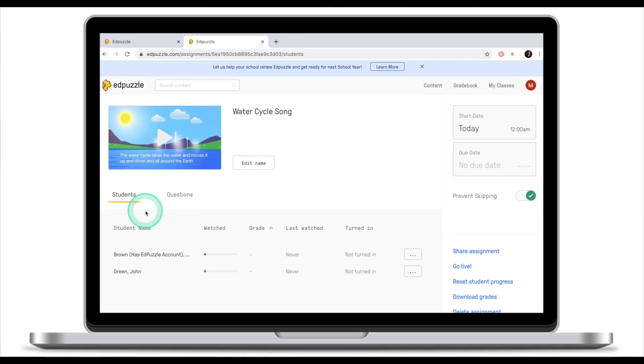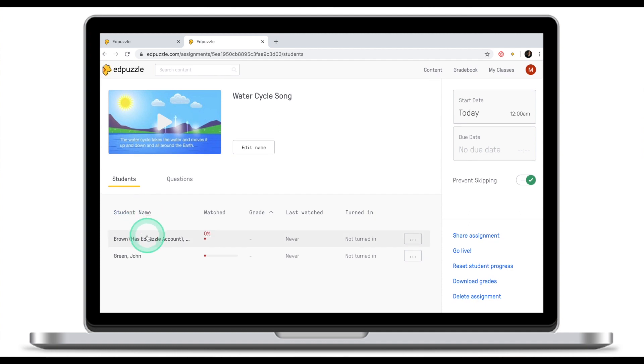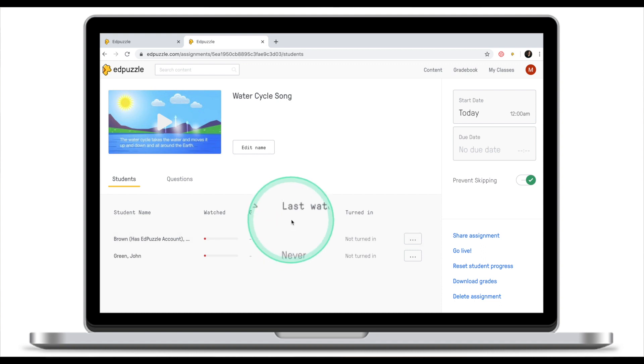Now once I've clicked Assign, EdPuzzle will take me to a tracking view. At the bottom you see students, I only have two students in this class, their progress, when was the last time they watched EdPuzzle and whether they turned in the assignment or not. Turned in in this case means they watched till the end. This is where the assignment is turned in automatically.